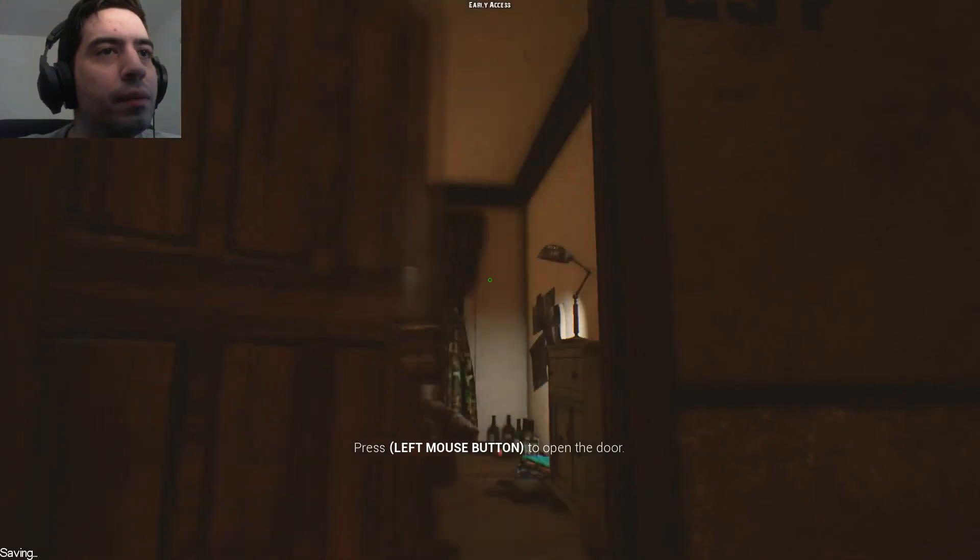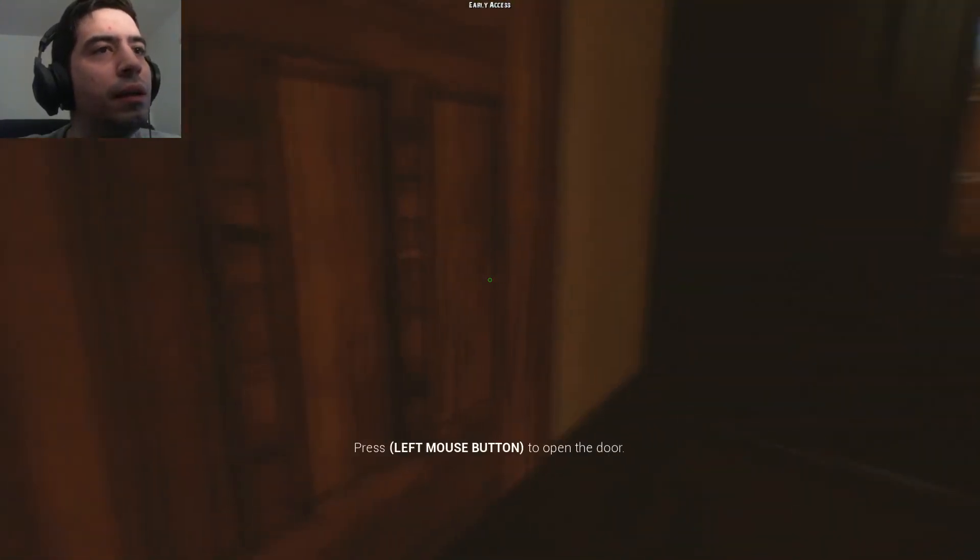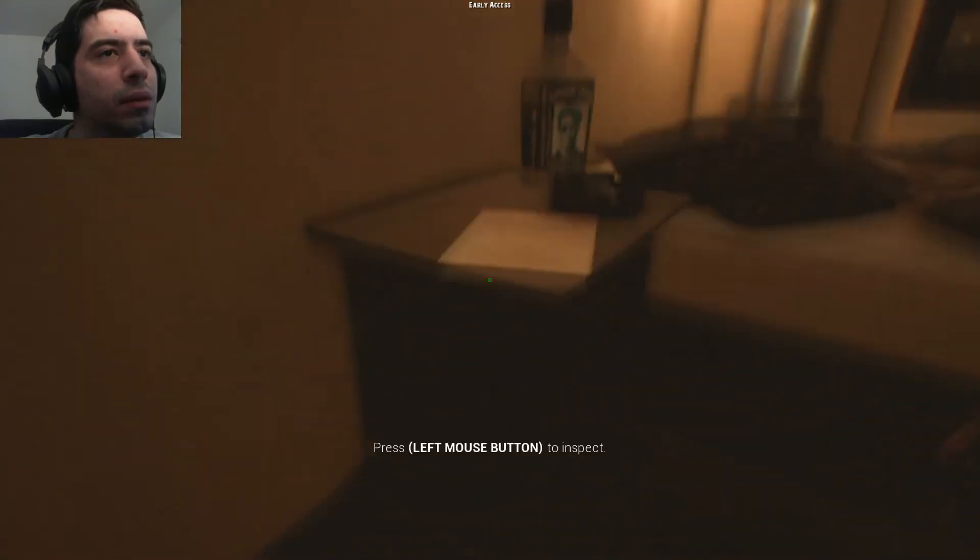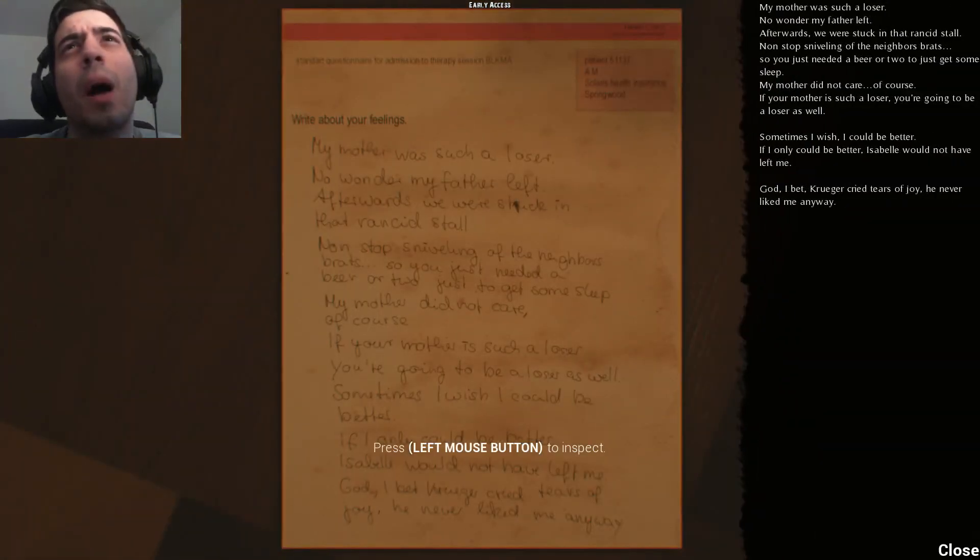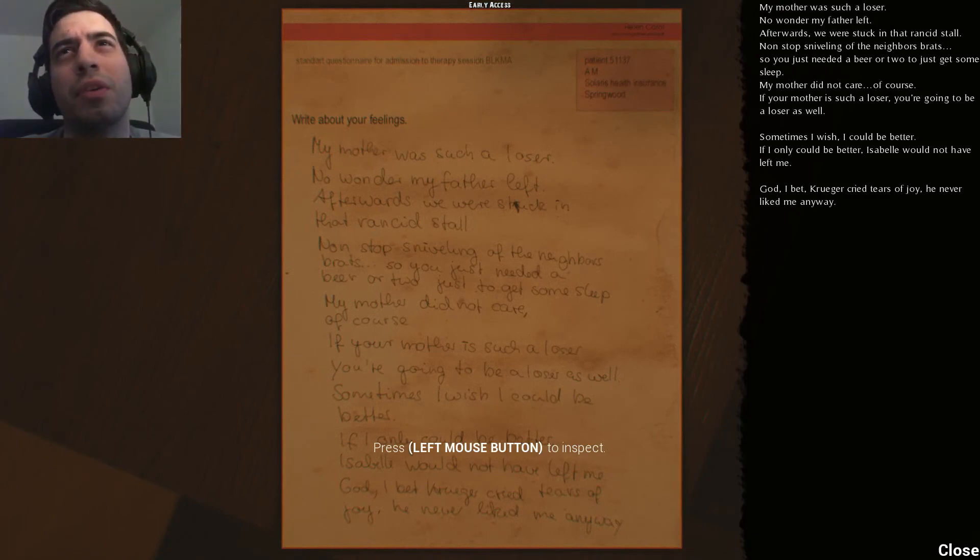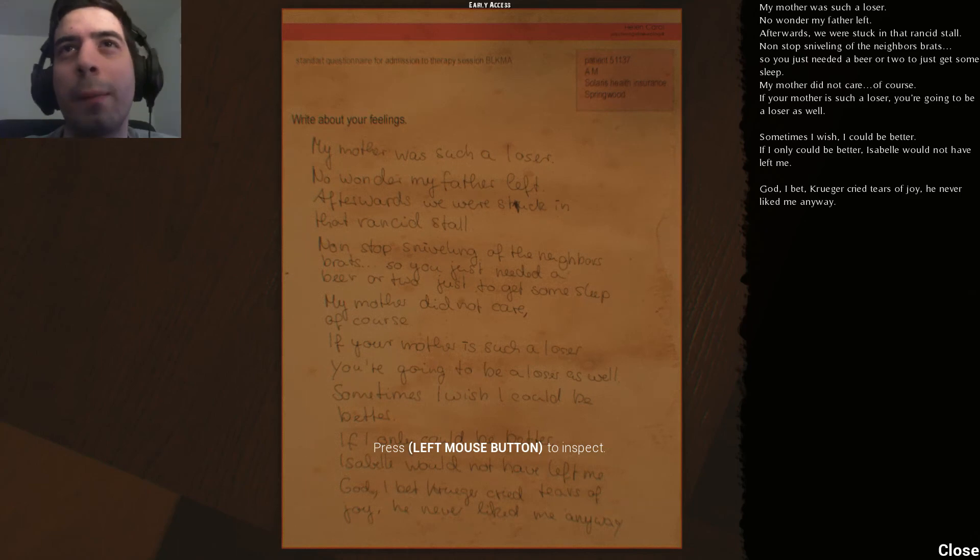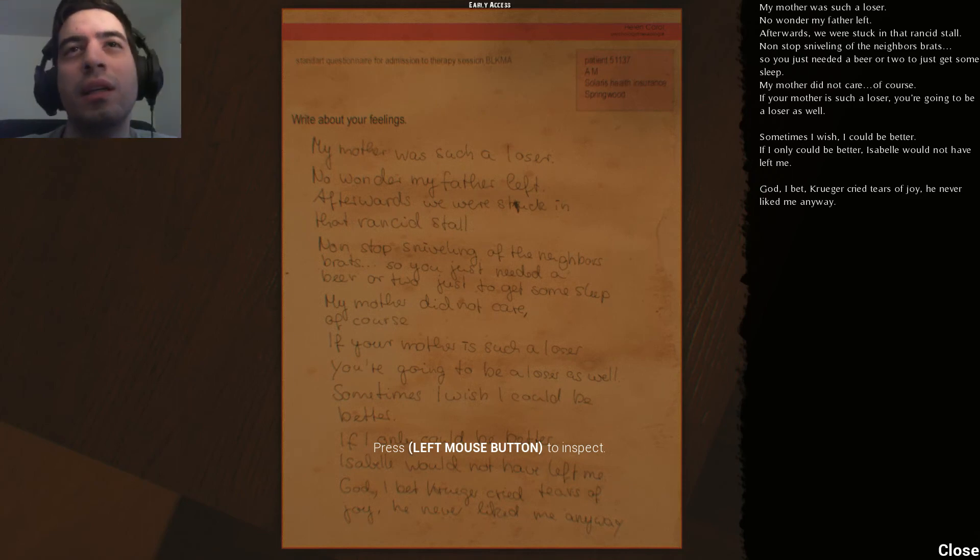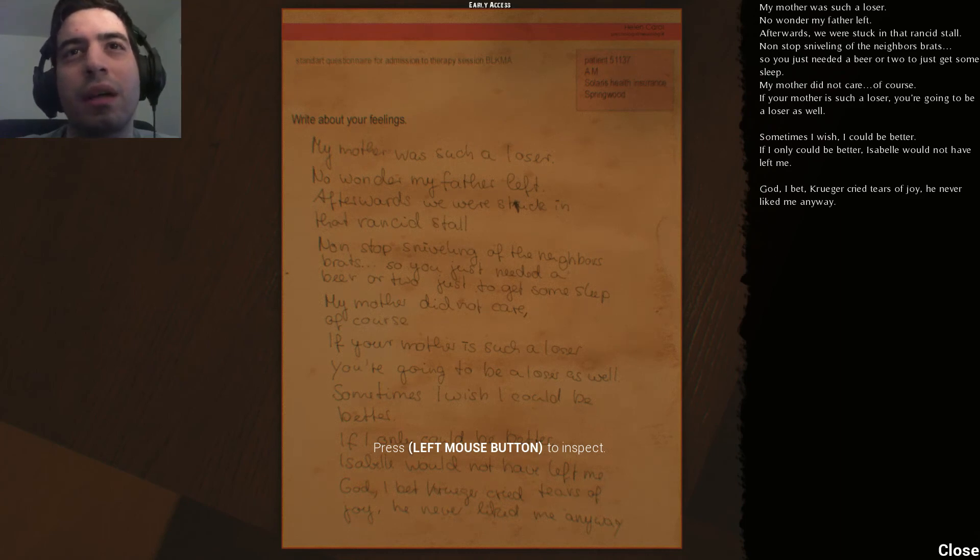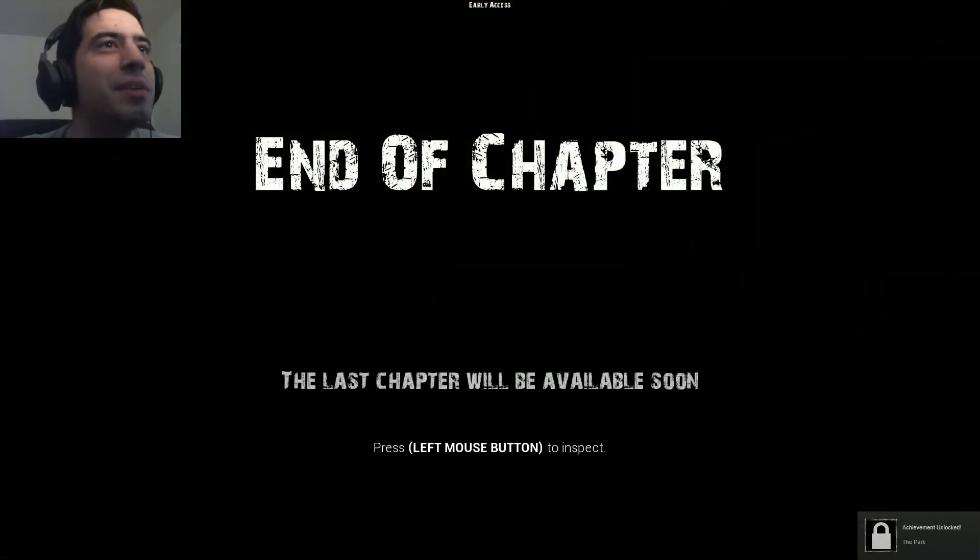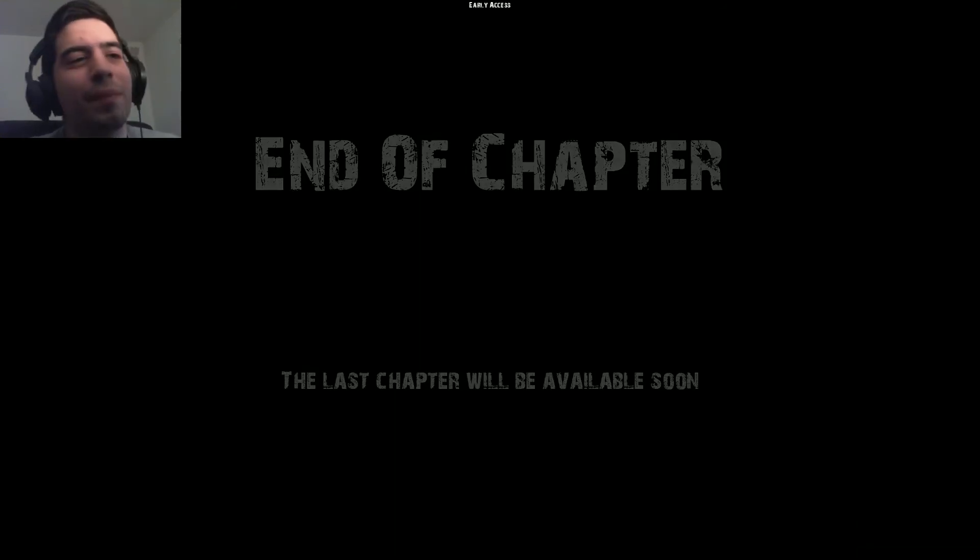All right so let's go into this room, yay cool, it closed the door. Oh cool, what's this? My mother was such a loser, no wonder my father left. Afterwards we were stuck in that rancid stall, non-stop sniveling of the neighbor's brats. So you just needed a beer or two to get some sleep. My mother did not care of course. If your mother is such a loser you're going to be a loser as well. Sometimes I wish I could be better. If I only could be better, Isabelle would not have left me. God, I bet Kruger cried tears of joy, he never liked me anyway.